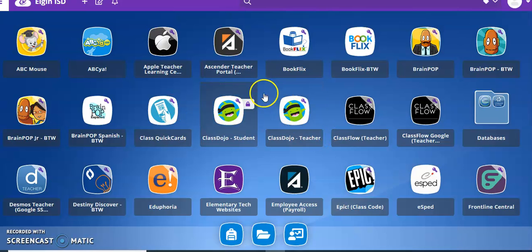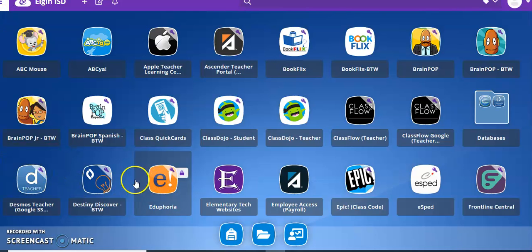Hello! Today I'm going to show you how to log into Stemscopes and where to find it on Classlink.